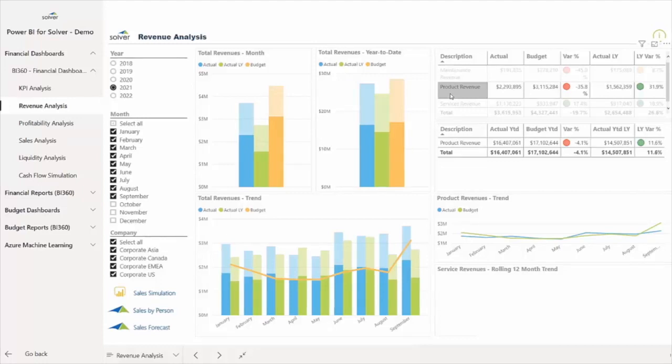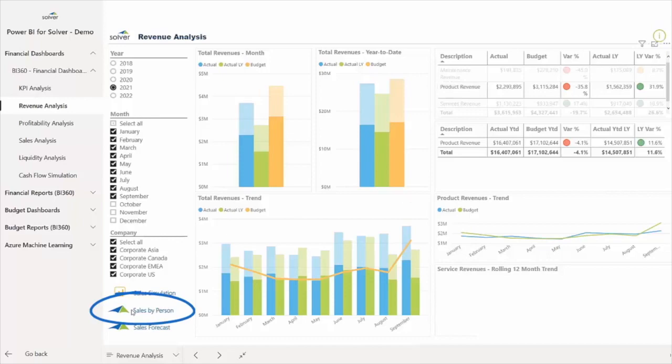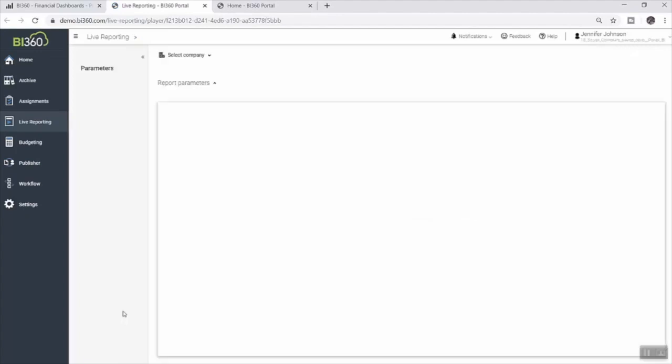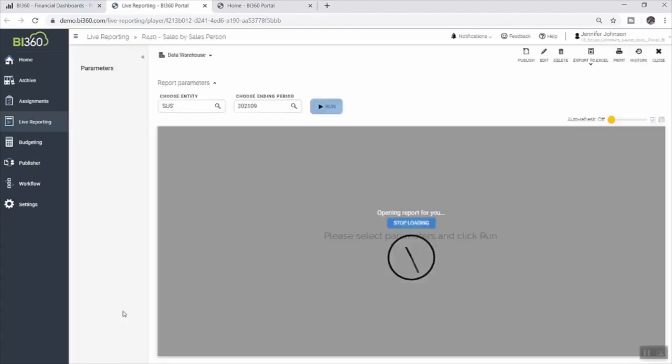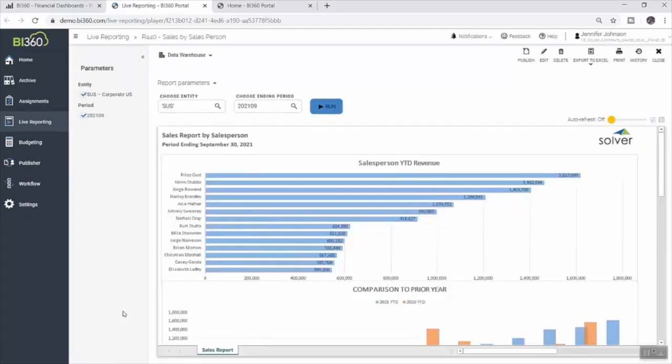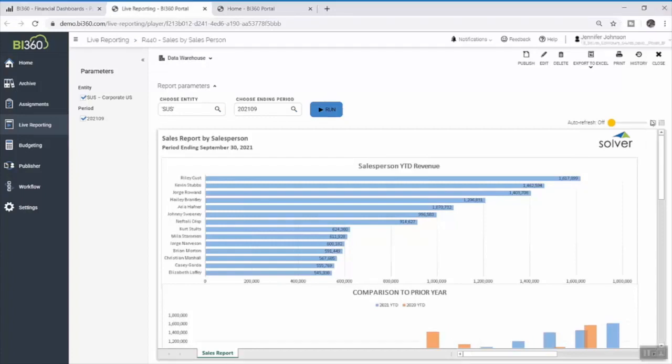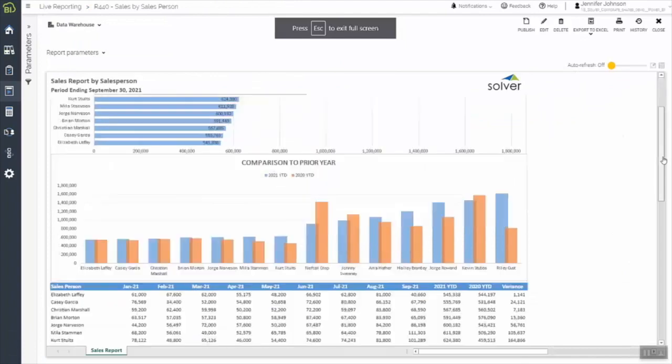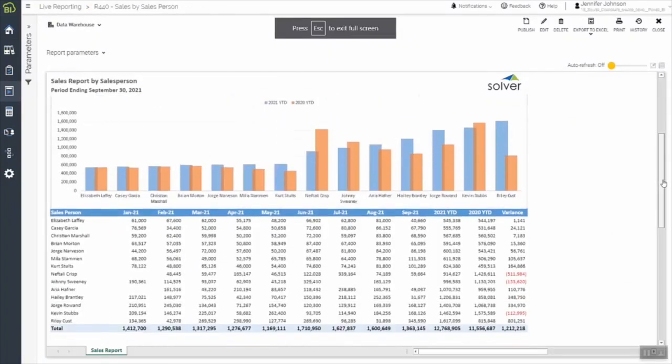After reviewing the revenue dashboard, she chooses to view more detailed information via a formatted Solver report to complete her review. By clicking on the selected report, she launches the Solver web portal, which opens directly into the report she chose to view. Here, she sees revenue information laid out in standard columns and rows, by salesperson, by period.